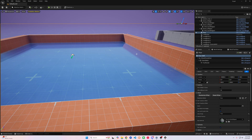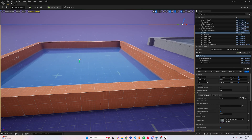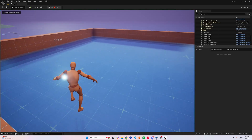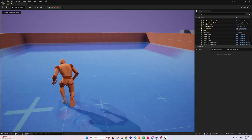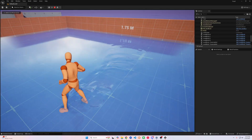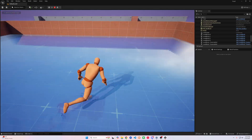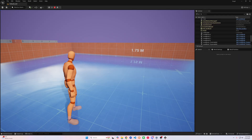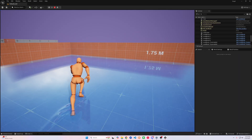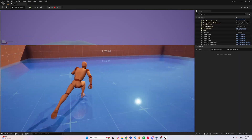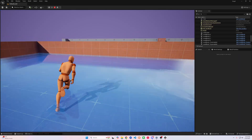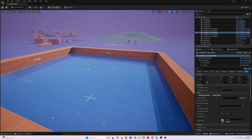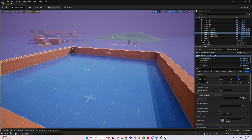Now you should have some nice footsteps and waves coming from your character as you move through the water. You can go back into the settings and test and repeat until you find something that fits your project. If this helped you out, please like and subscribe and let me know in the comments what you'd like to see next. We'll see you next time.